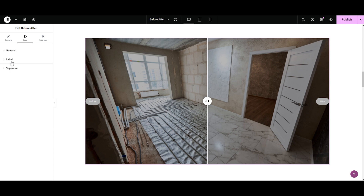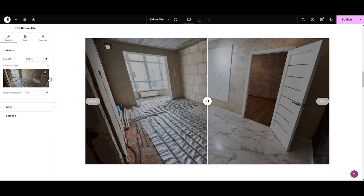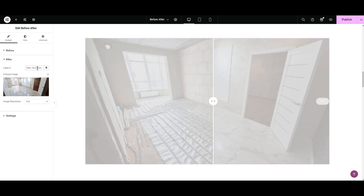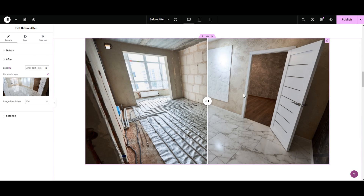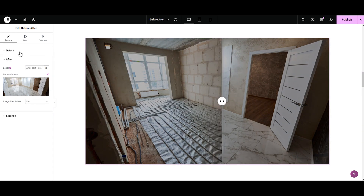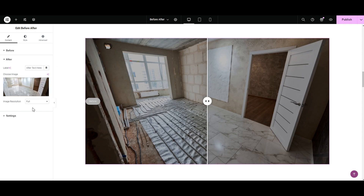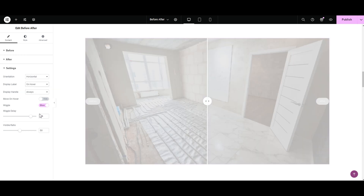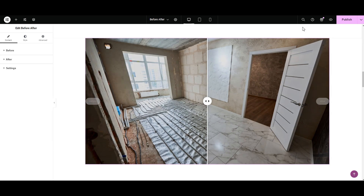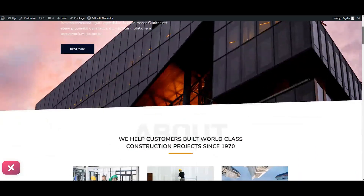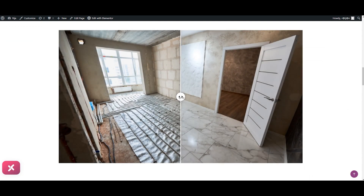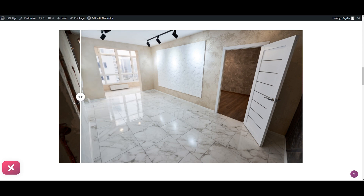We're done with the Separator. One more thing — if you don't want any labels, simply go to the Labels in the content tab and clear the text. This way you won't have any labels. I like the labels so I'm keeping them. In the settings, let's again select Display Label on Hover. And that's it — let's have a look at what we styled. Wow, it looks pretty cool, right?